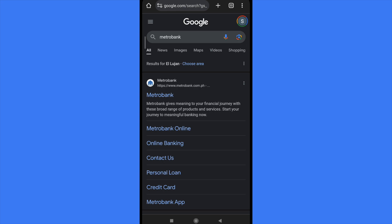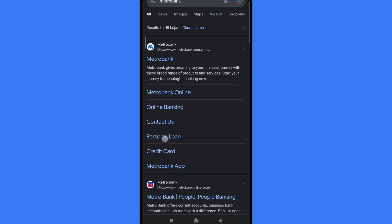What I did was to go into my web browser and type Metrobank. As you can see, there are different options here.